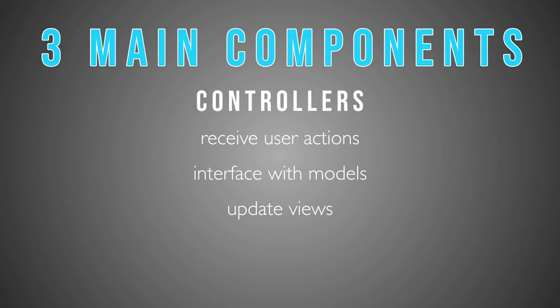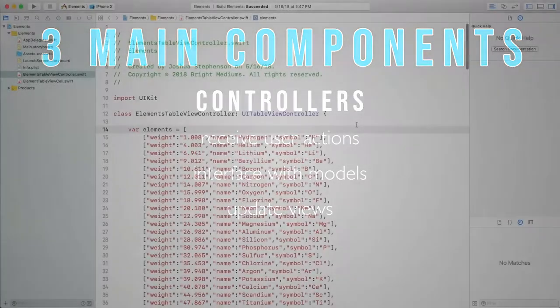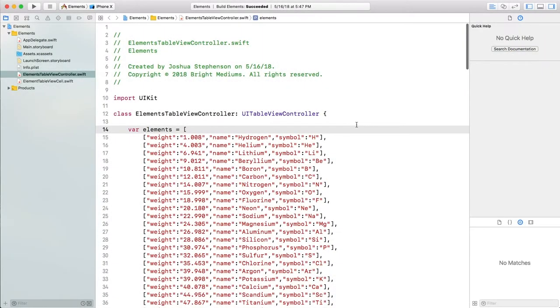In our Elements app, we don't need to have a proper model. All our data is stored in generic types called dictionaries, and today we're going to change that. Let's get started and drop right into the source code.